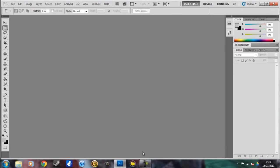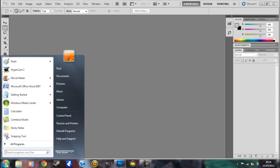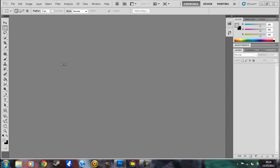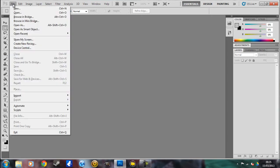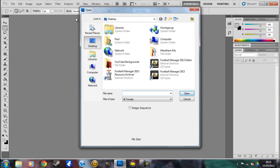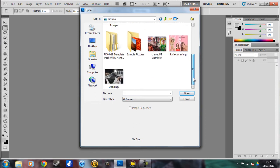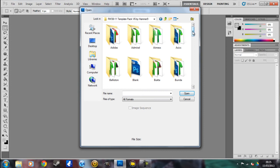I have Photoshop CS5, I believe — this is CS5. Go to File and Open. I've put mine in my Pictures folder, and these are all the kit templates here.